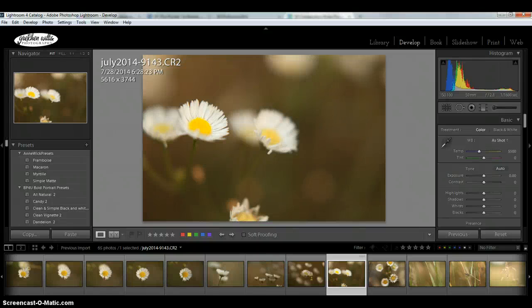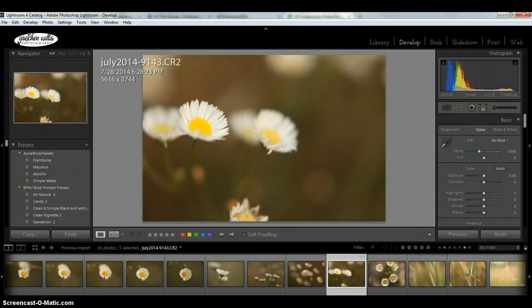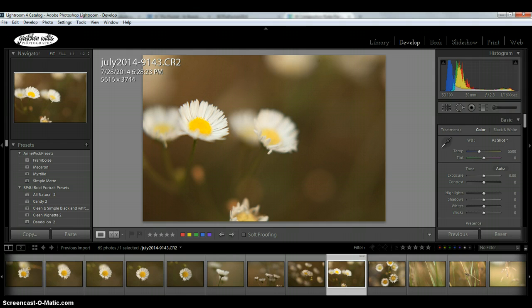Hi everybody, this is Gretchen, and I just wanted to do a real quick tutorial about setting up your picture with compositional elements that you want using Lightroom's guides in the Develop module.